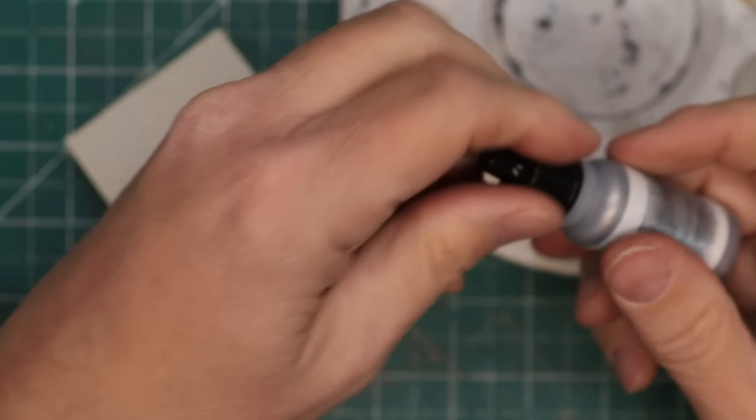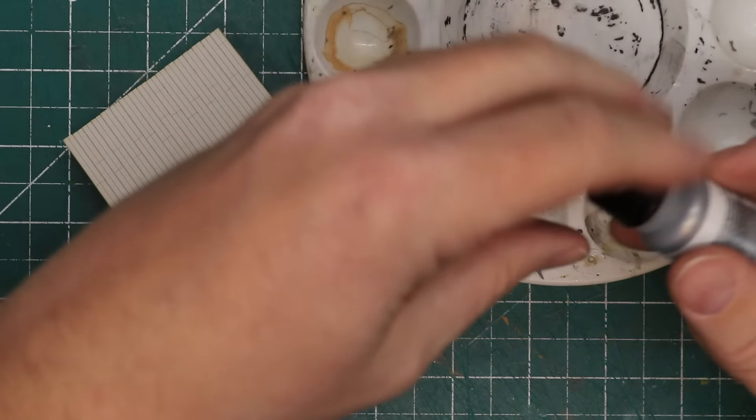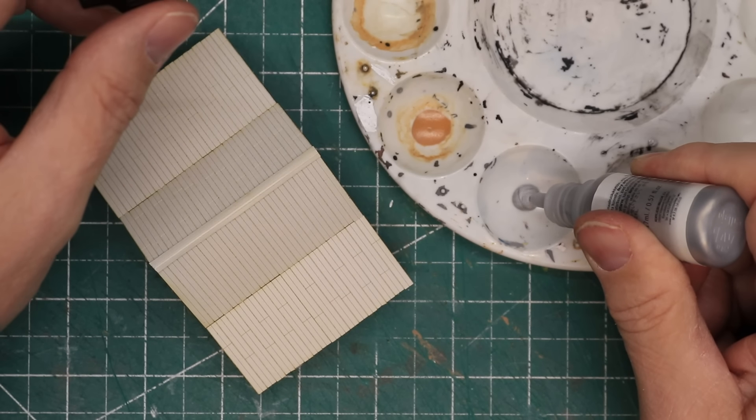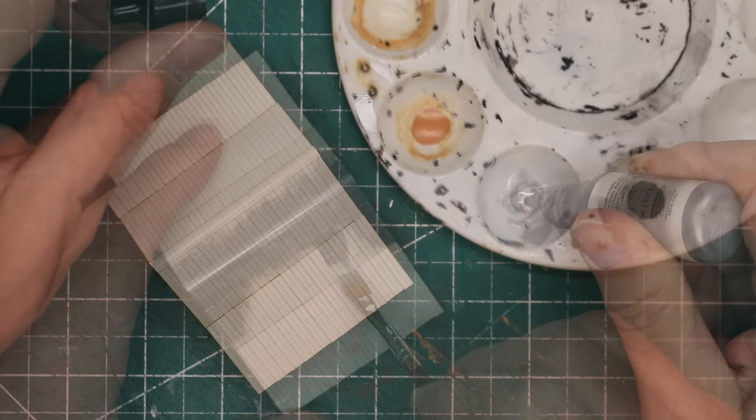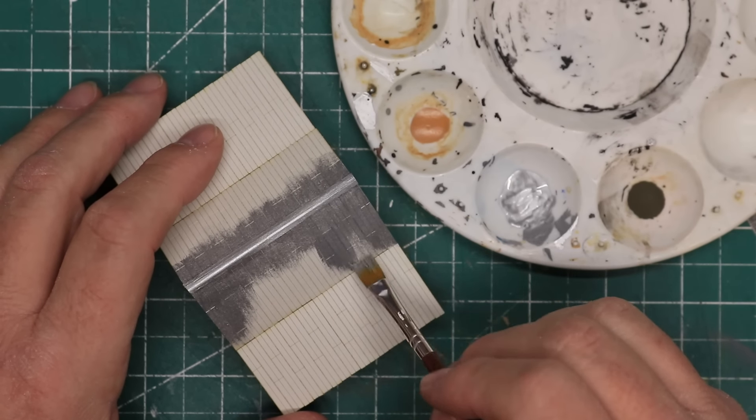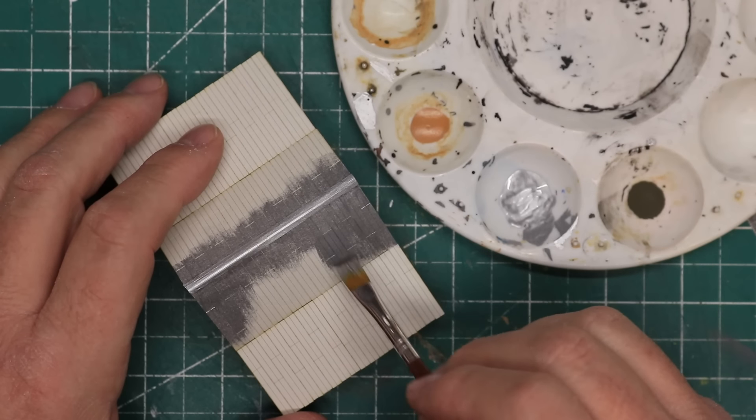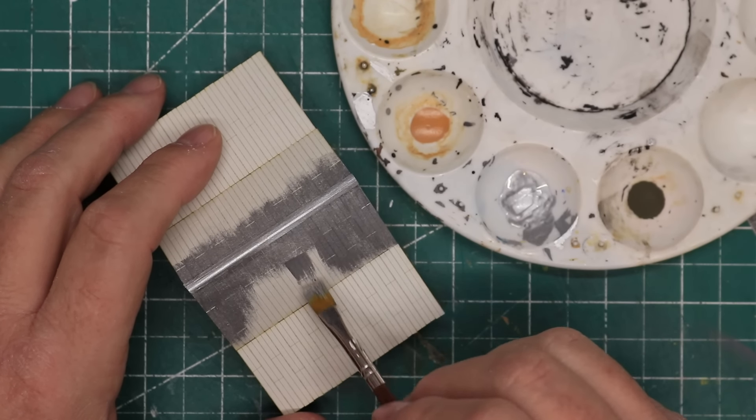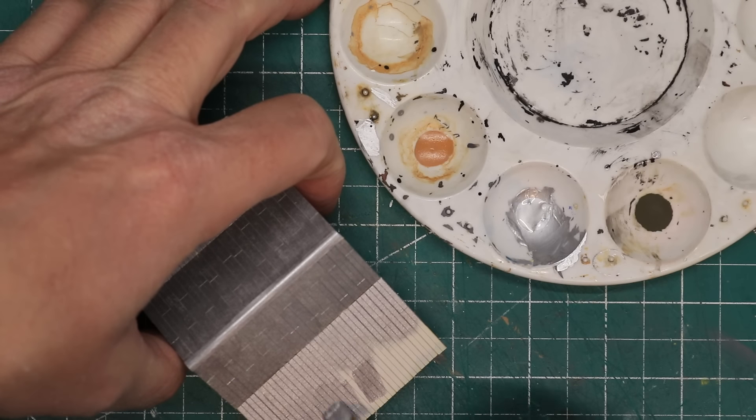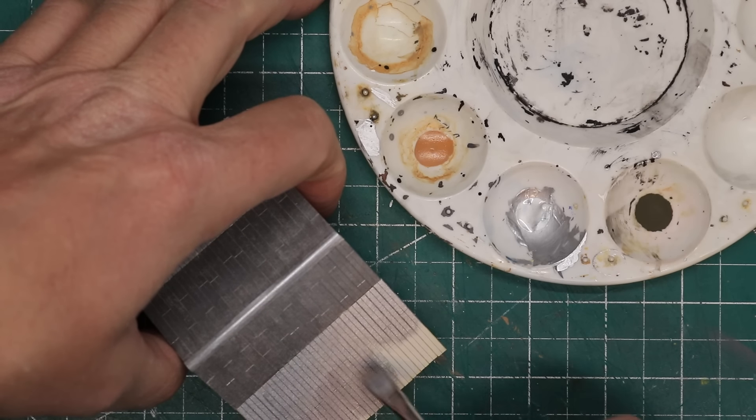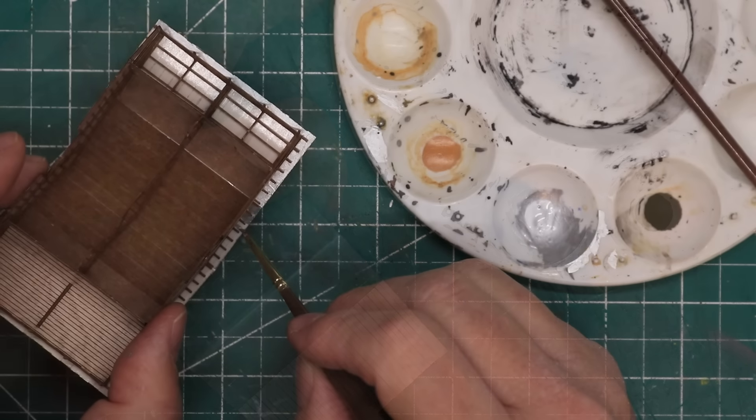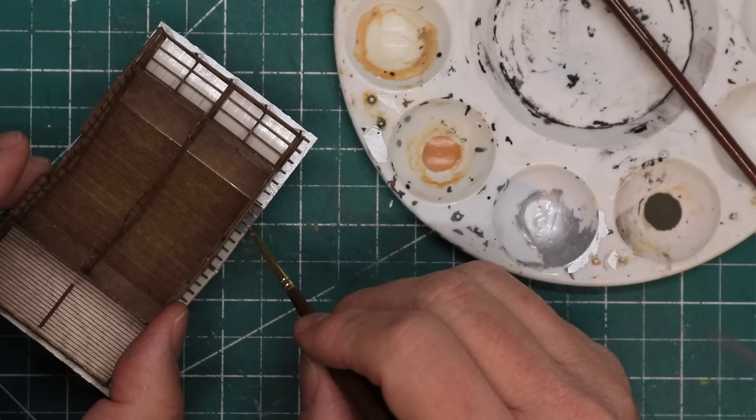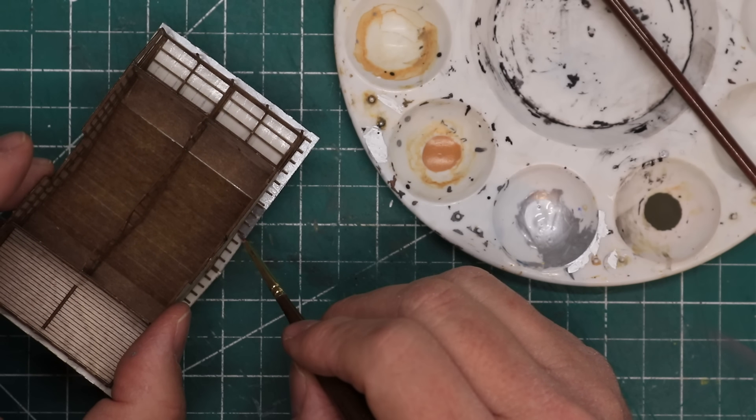I painted the roof a base color of Vallejo Model Air No. 71.065 Steel. I painted using downward strokes, trying to keep a consistent look to simulate galvanized steel roofing. I also painted the visible underside of the roof along the overhang on all four sides.